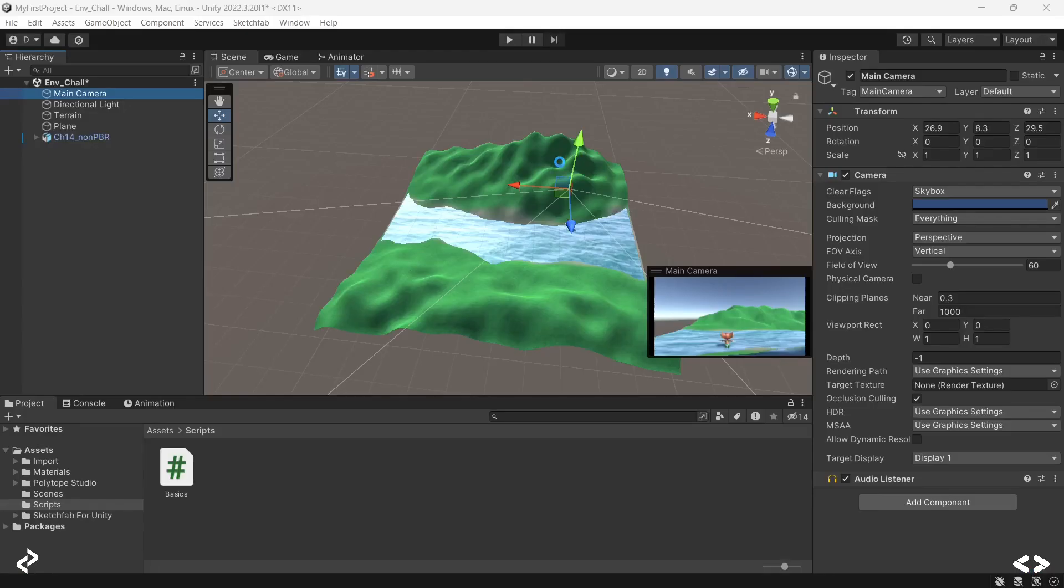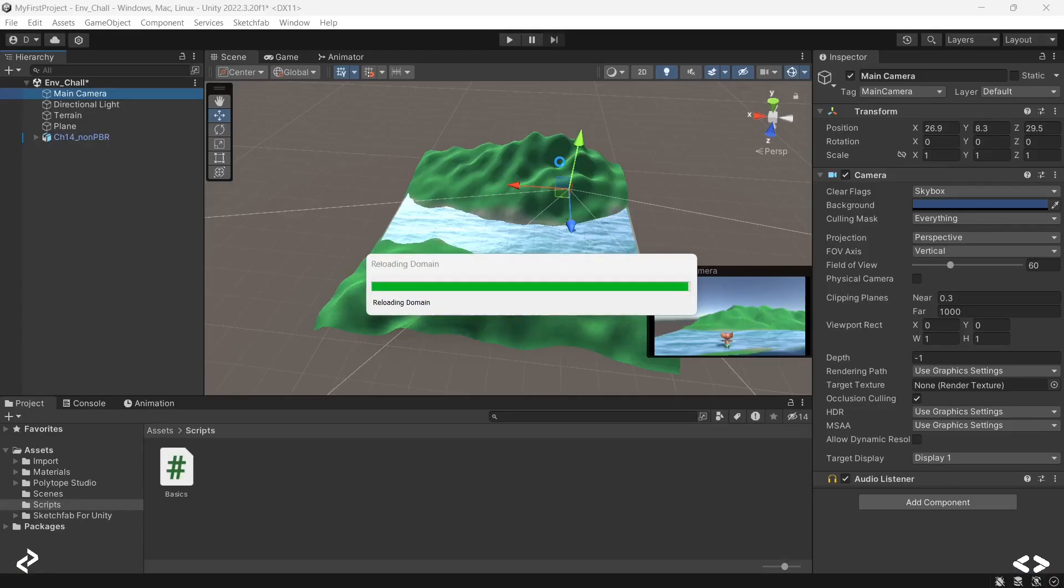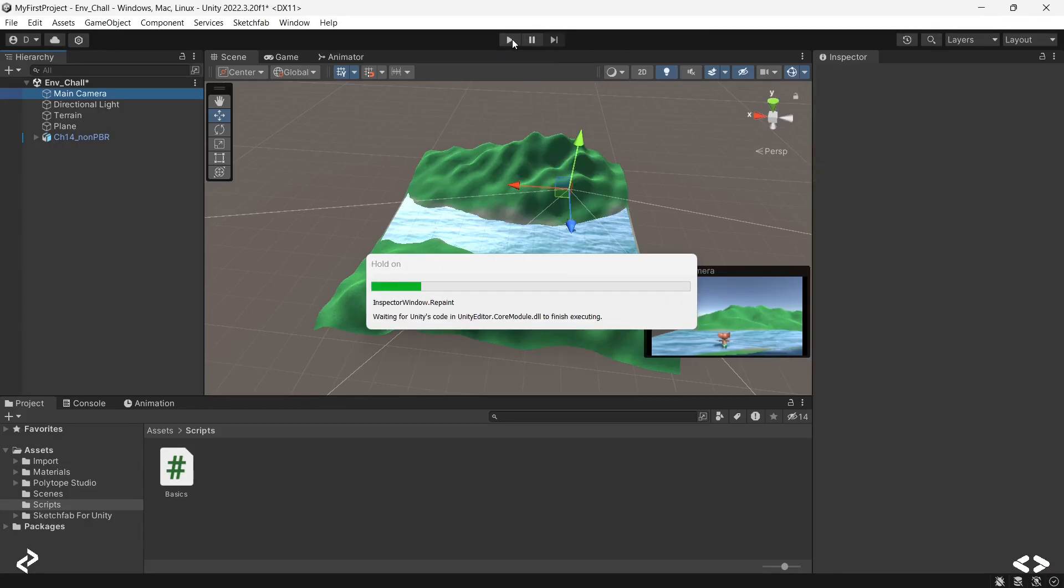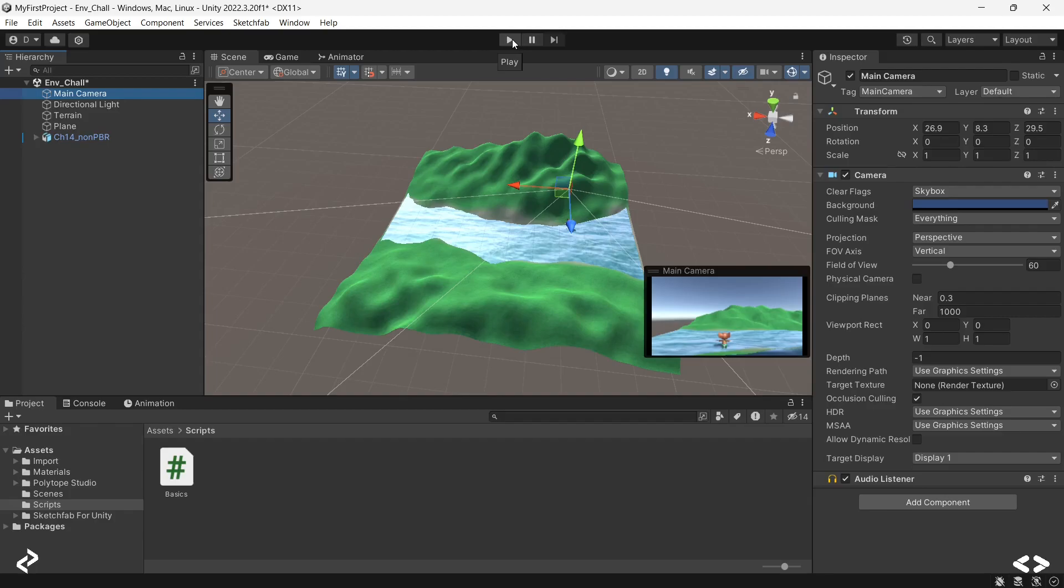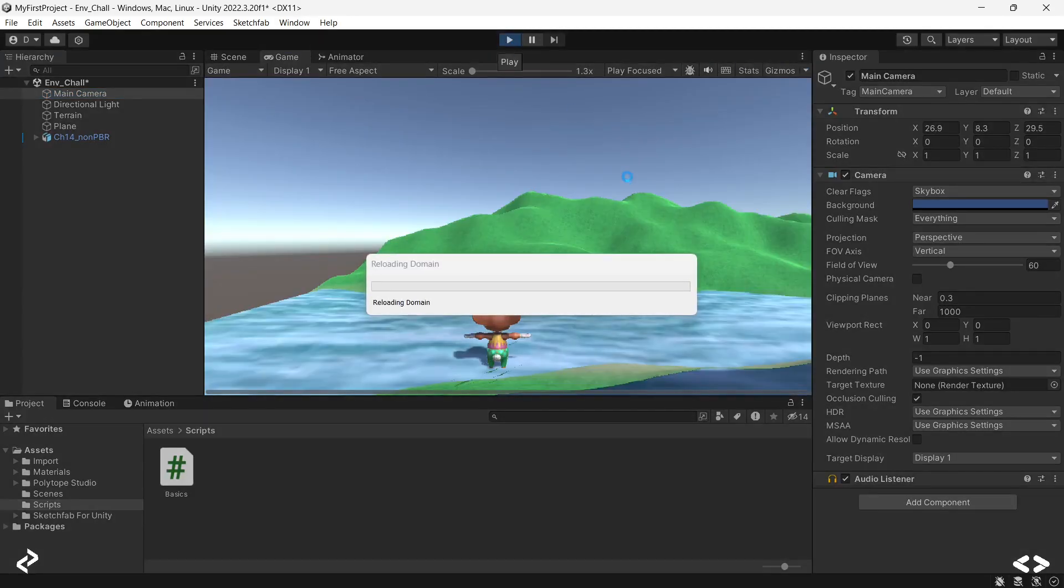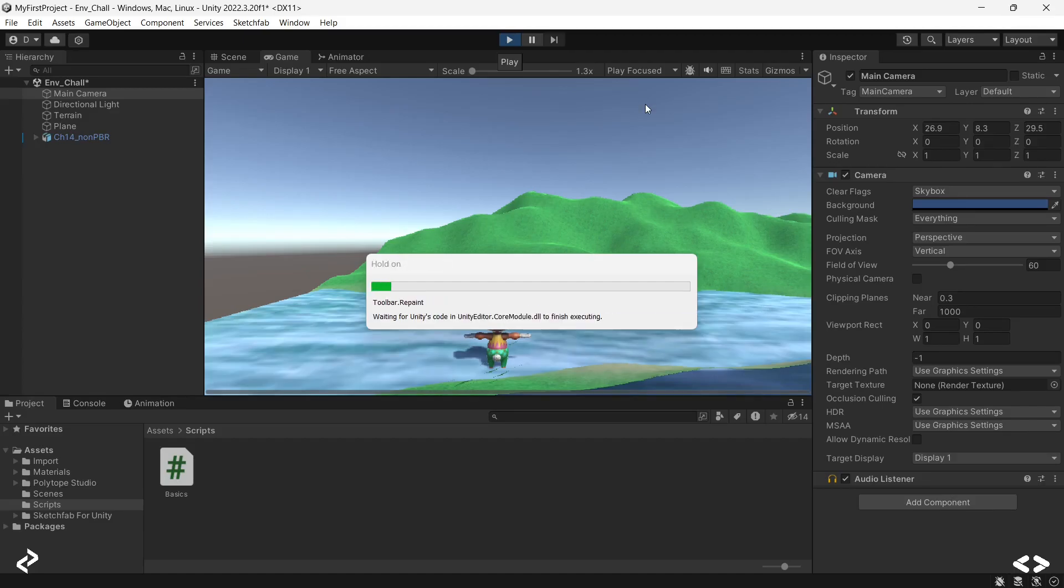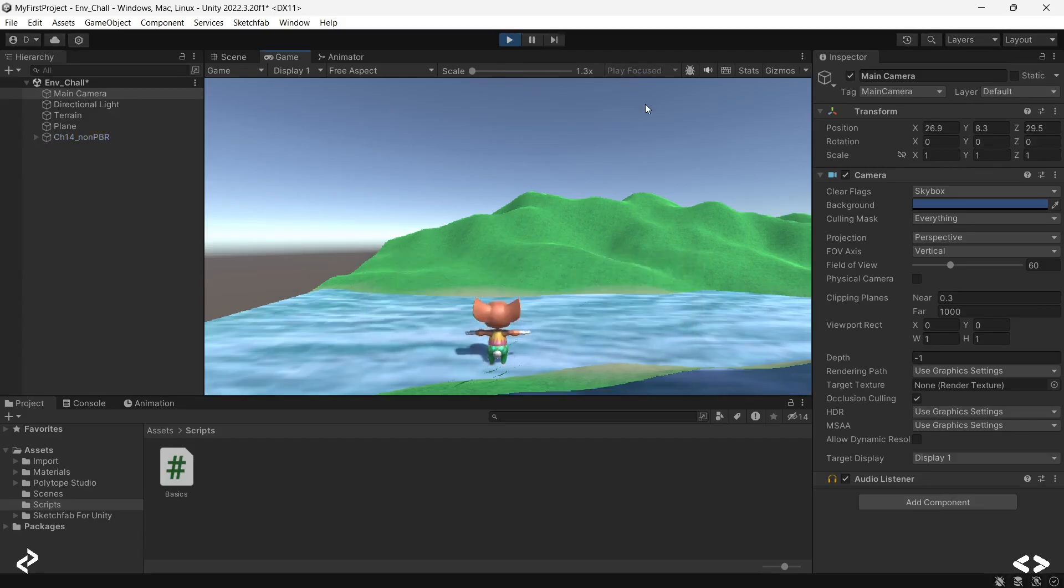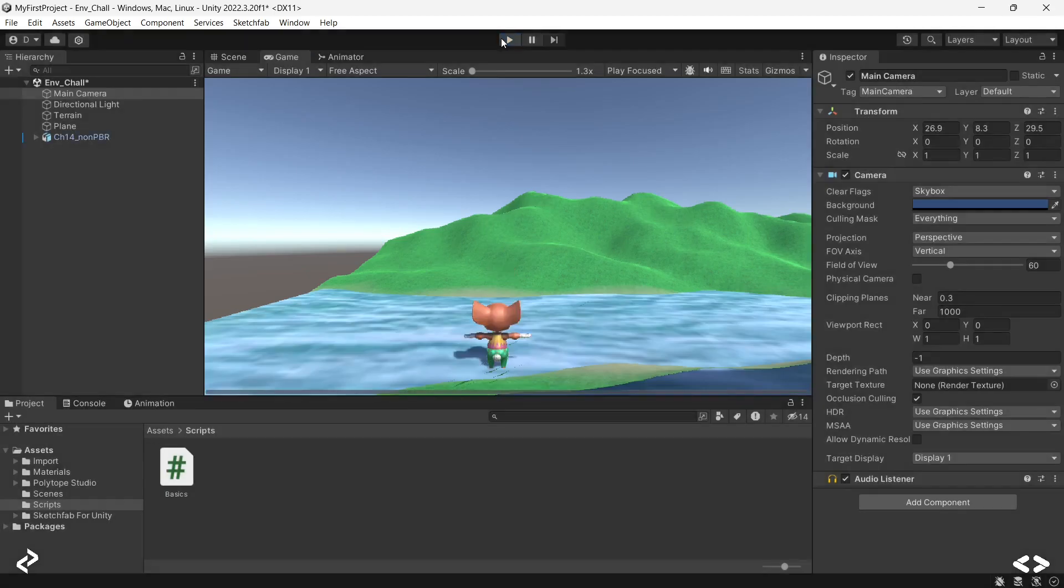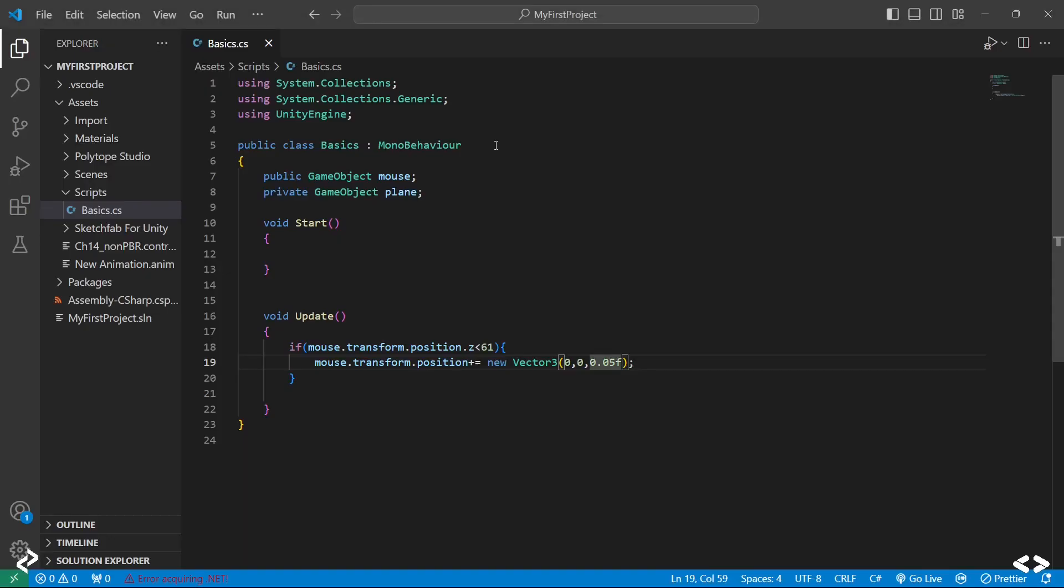Then I'll put Ctrl S, reduce the speed again, head back to Unity, and click on play now. See, the character stopped moving once it reached a point. These are all the basic things that you need to know for making a workable script and using it in your project.